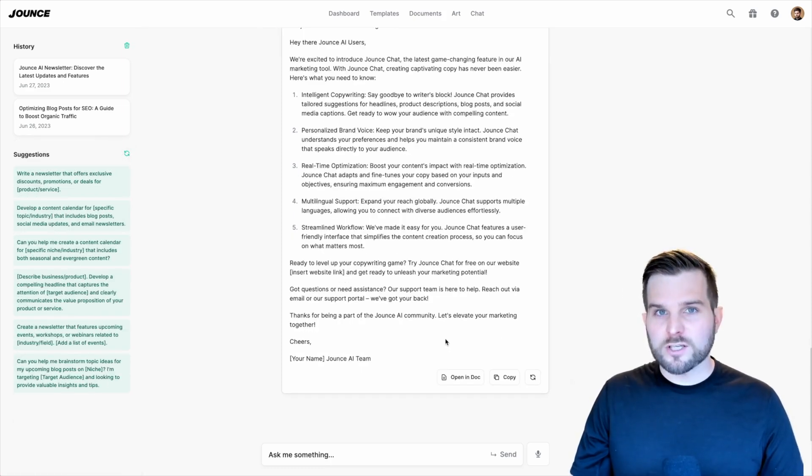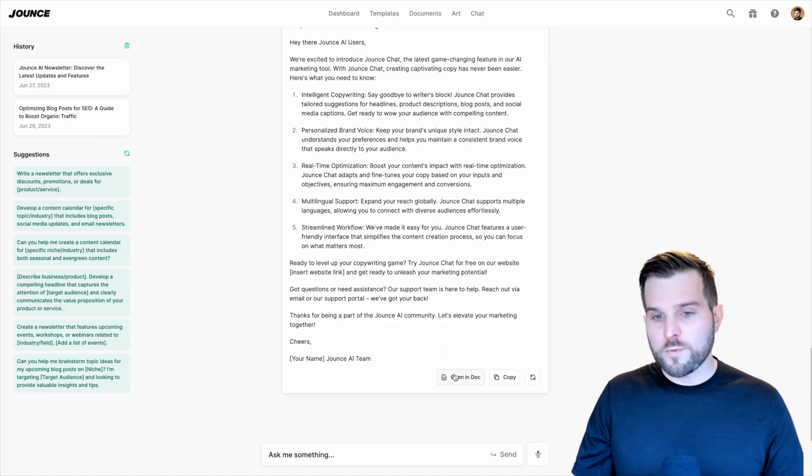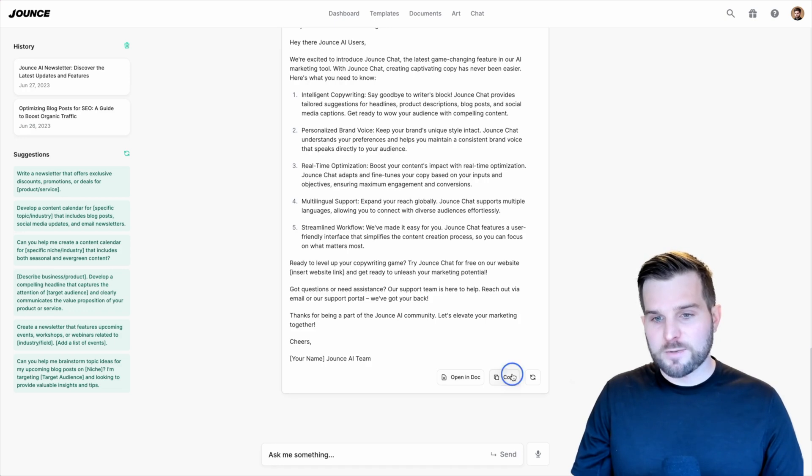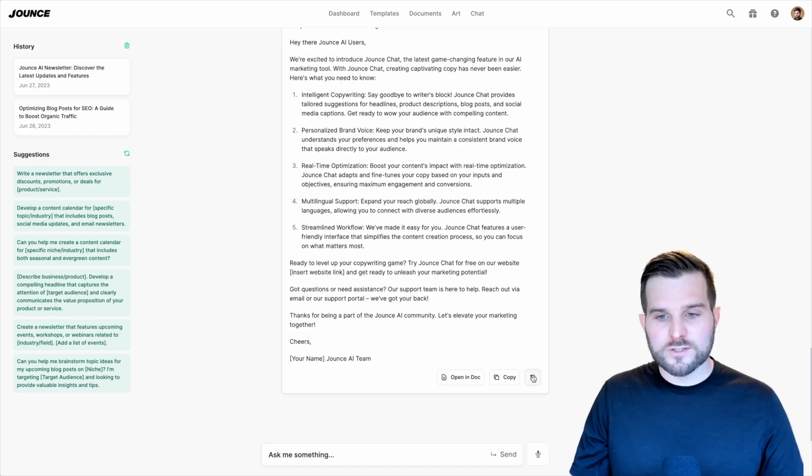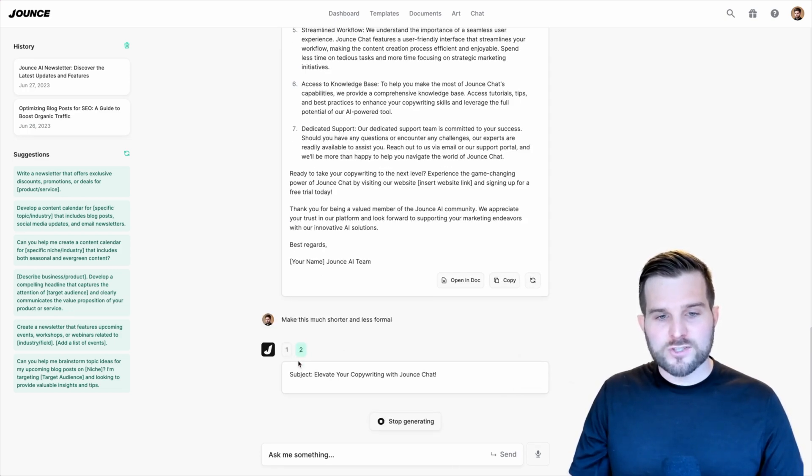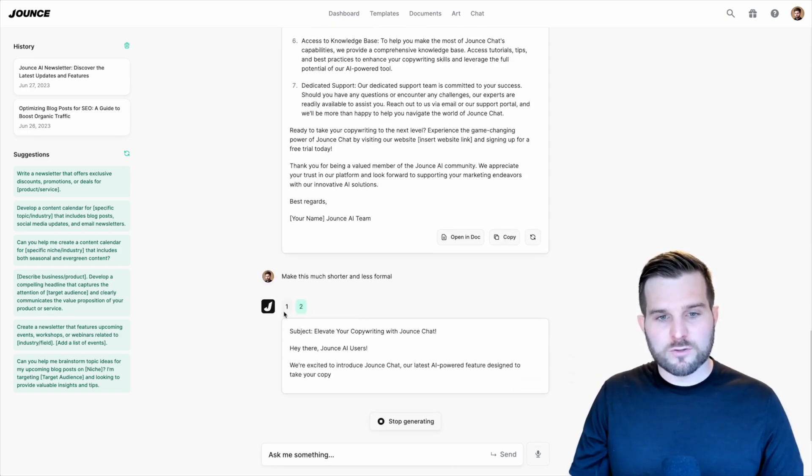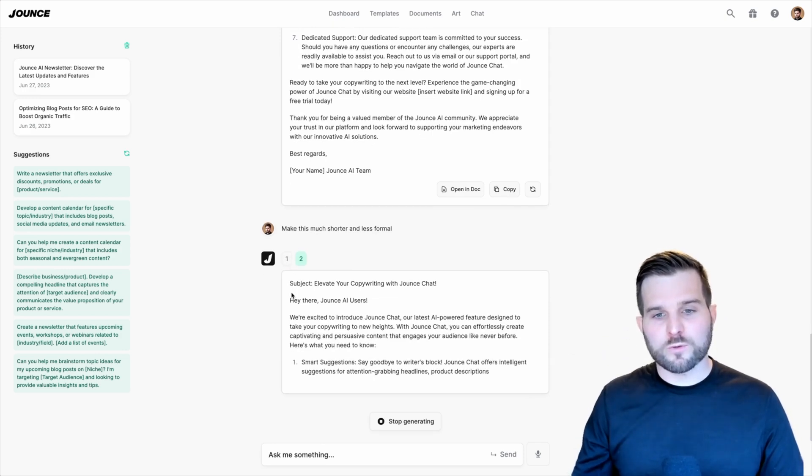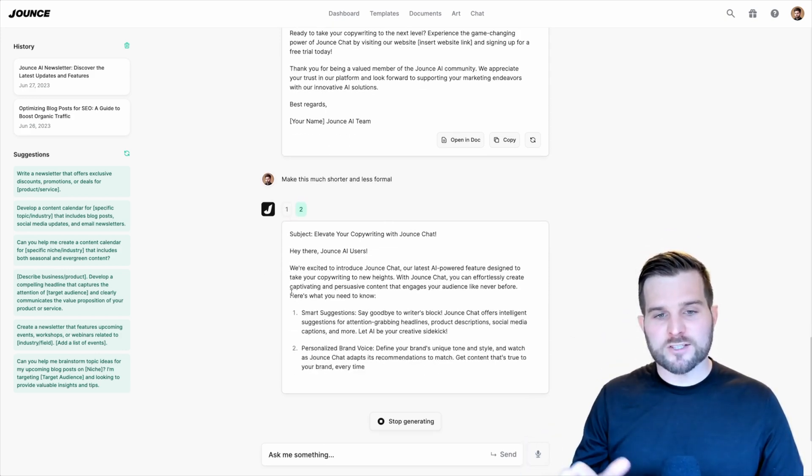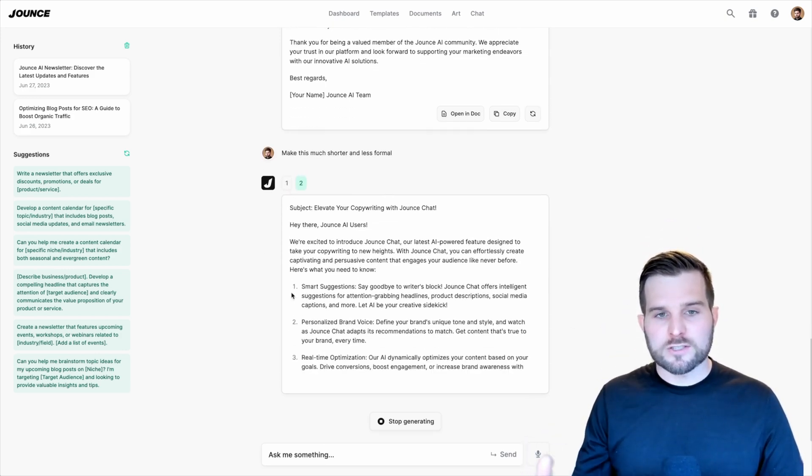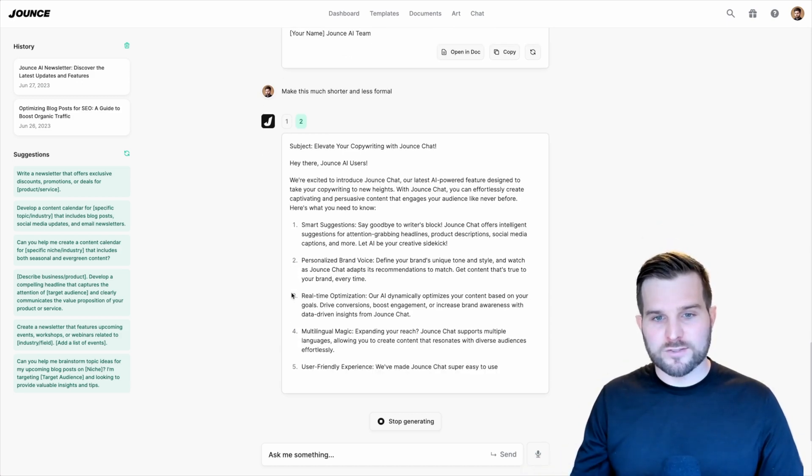Let's talk about the options you have for all of your chat output. You can either open in a new document, you can copy that chat, or you can hit refresh. If you want to get different examples, all you have to do is hit this refresh button and you're going to see a tab created where you can cycle through all of the different outputs that the chat has generated to determine which ones you like best.